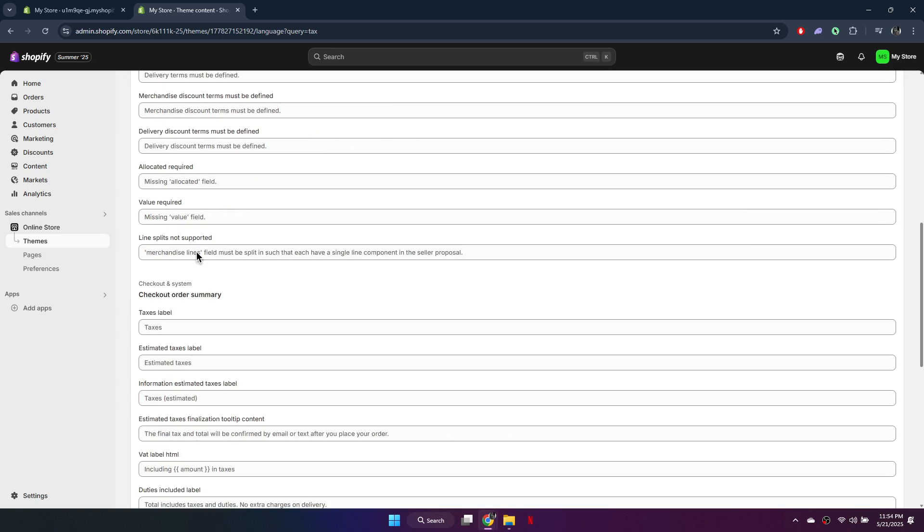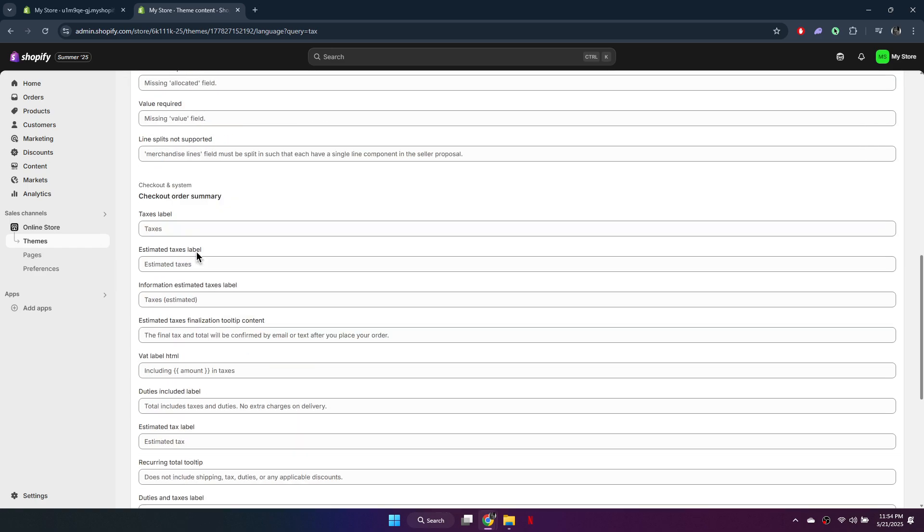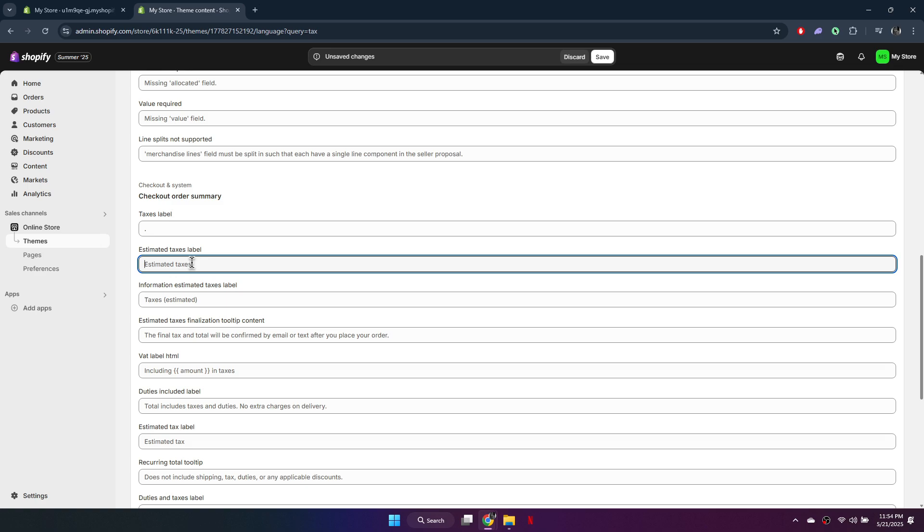For example, you can remove or change the label for taxes, like estimated tax. You could replace it with no tax, or simply leave it blank. Customize any other text related to taxes as needed.